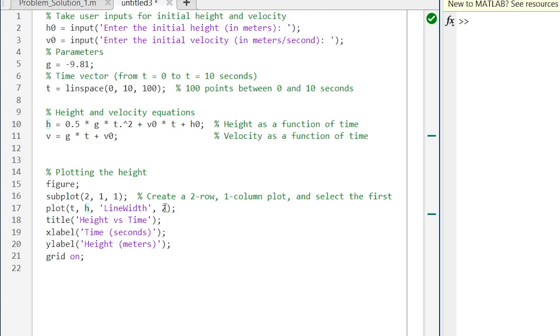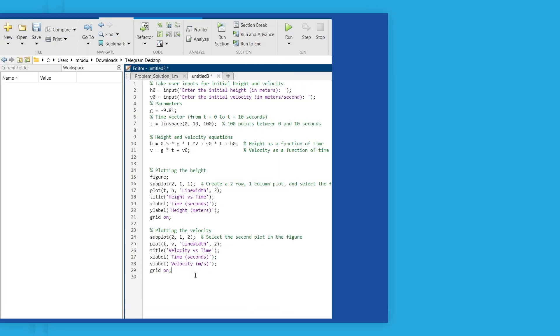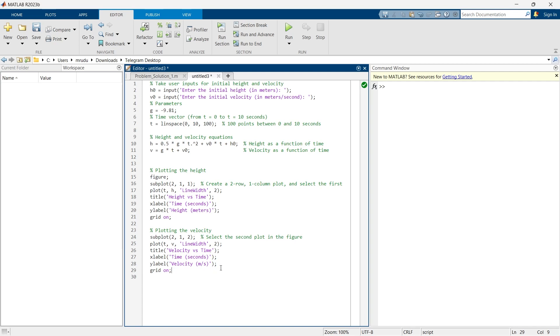So we can have a solid graph, then we are providing title to the graph, x label, y label, and we have made grid on. Now we are going to create a graph for velocity versus time. By writing this we are going to create a graph of velocity versus time.